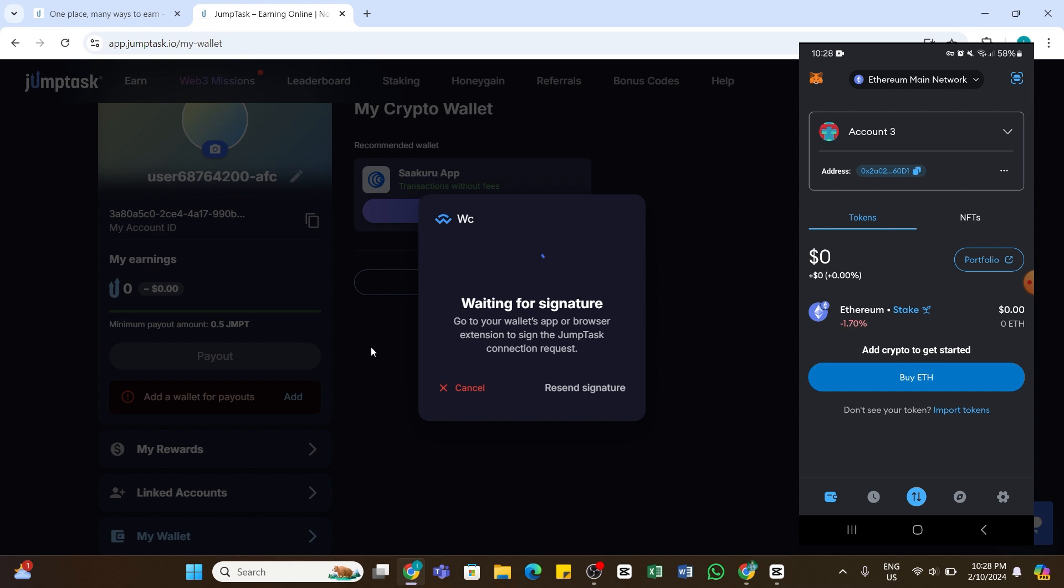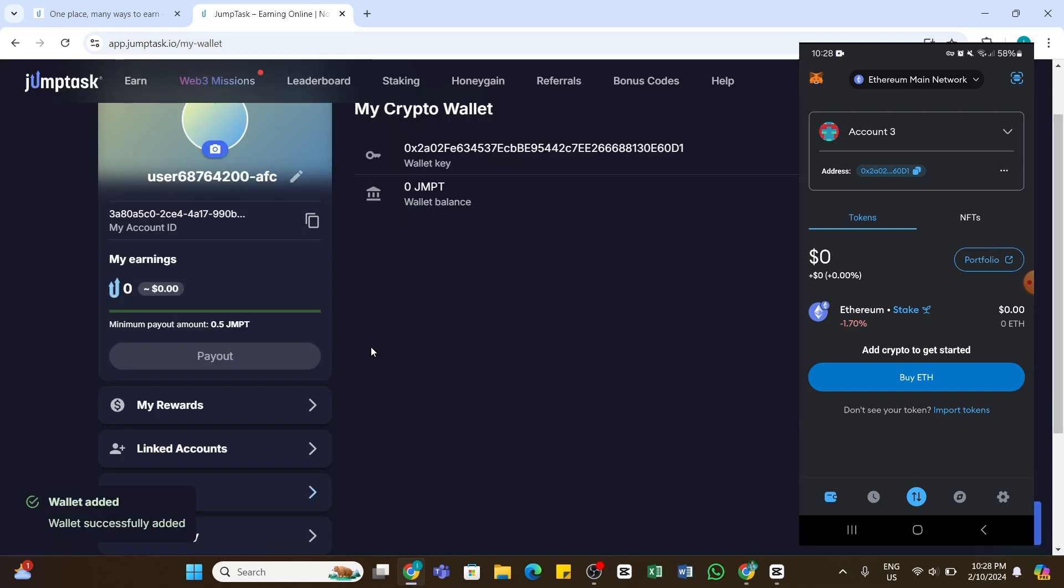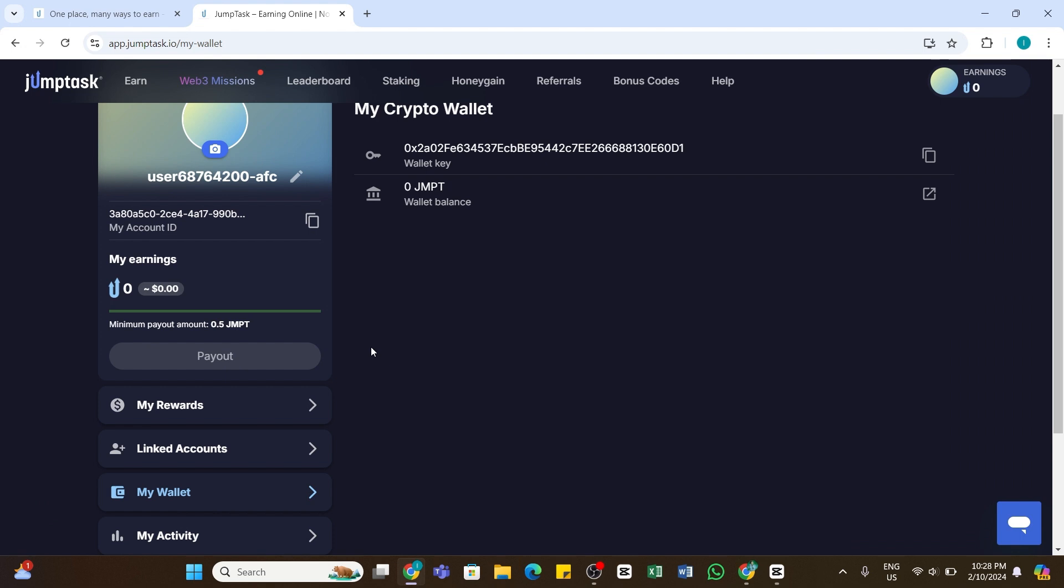By doing so, you will see you have successfully connected your MetaMask to JumpTask. So by following these steps, you should be able to connect your MetaMask wallet to JumpTask. I hope this tutorial was helpful.